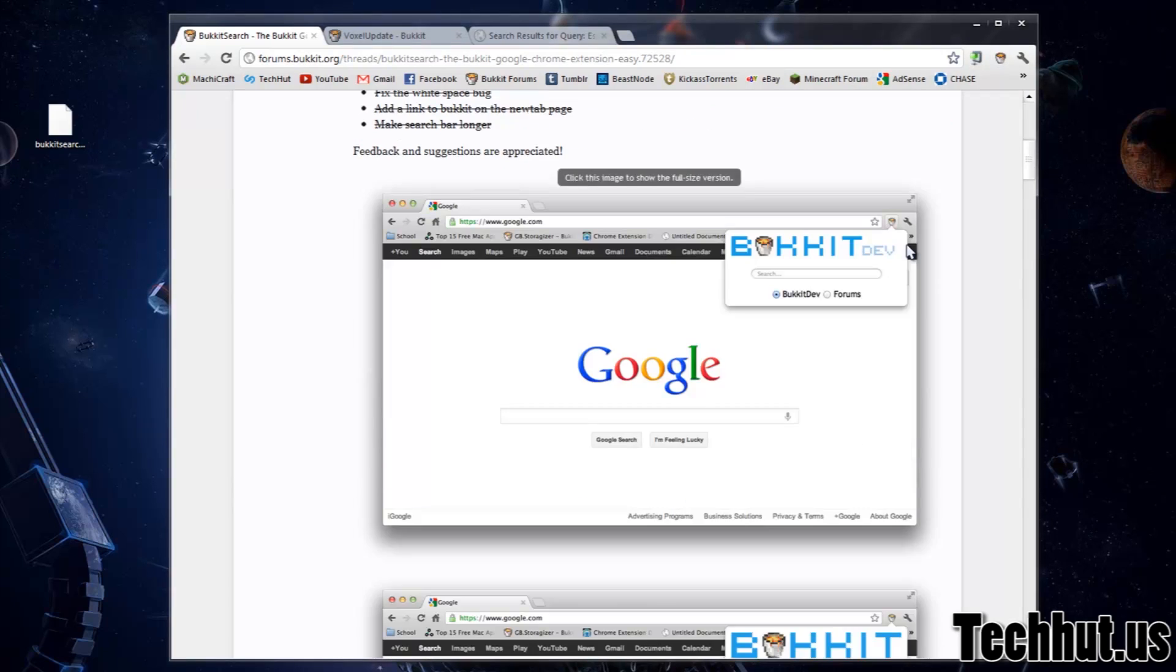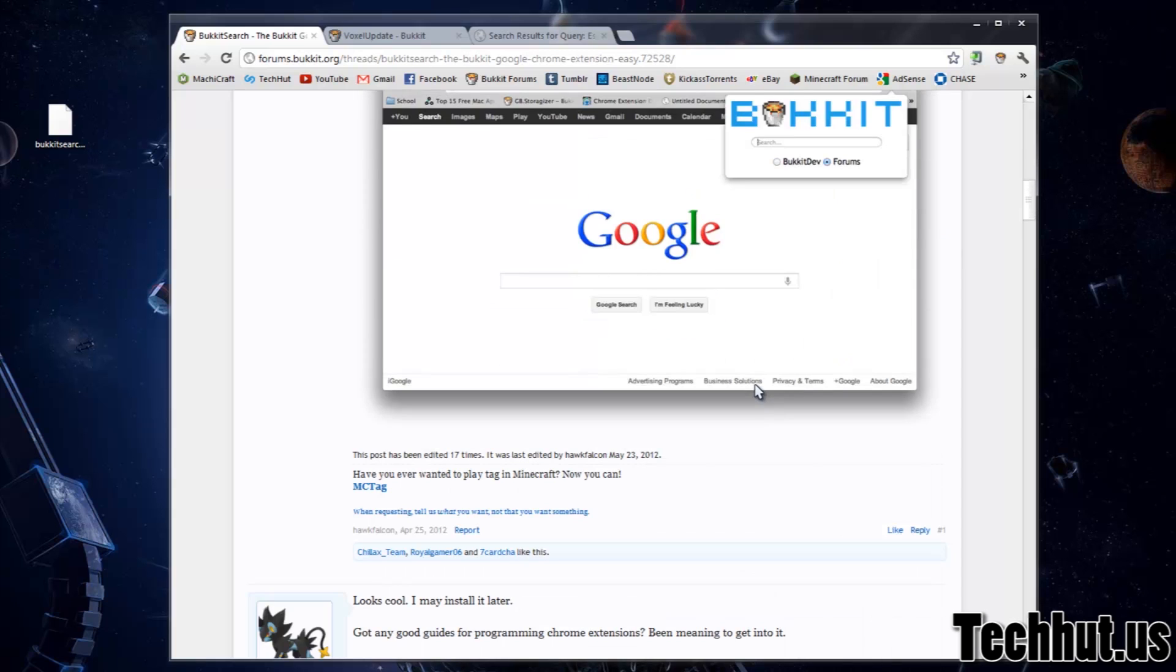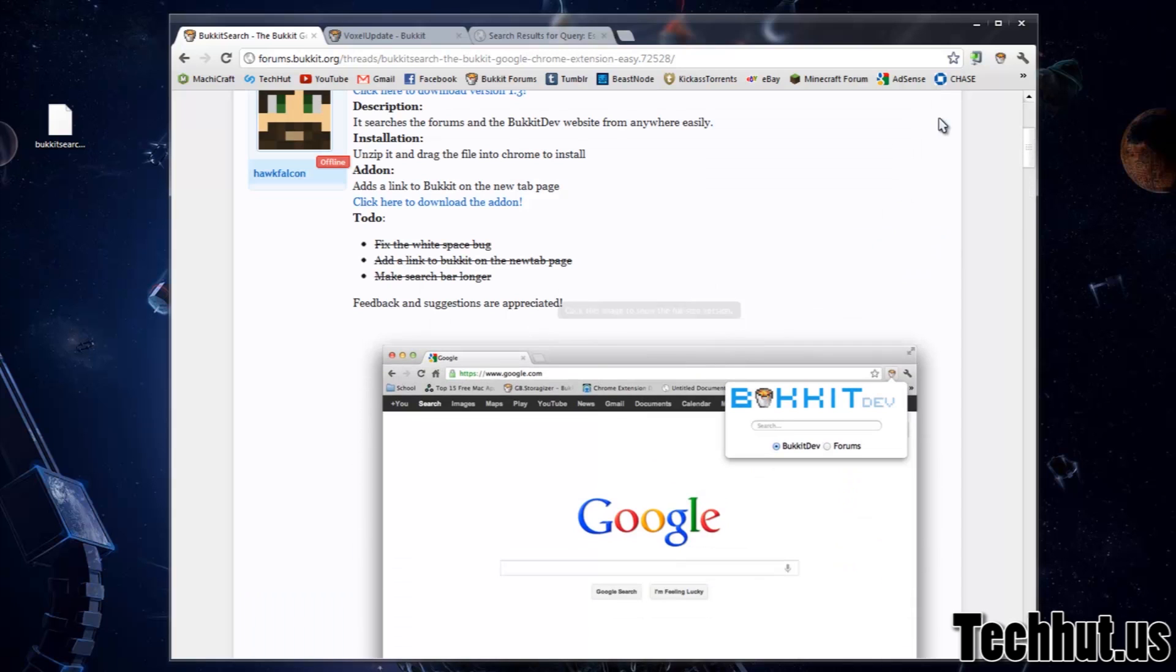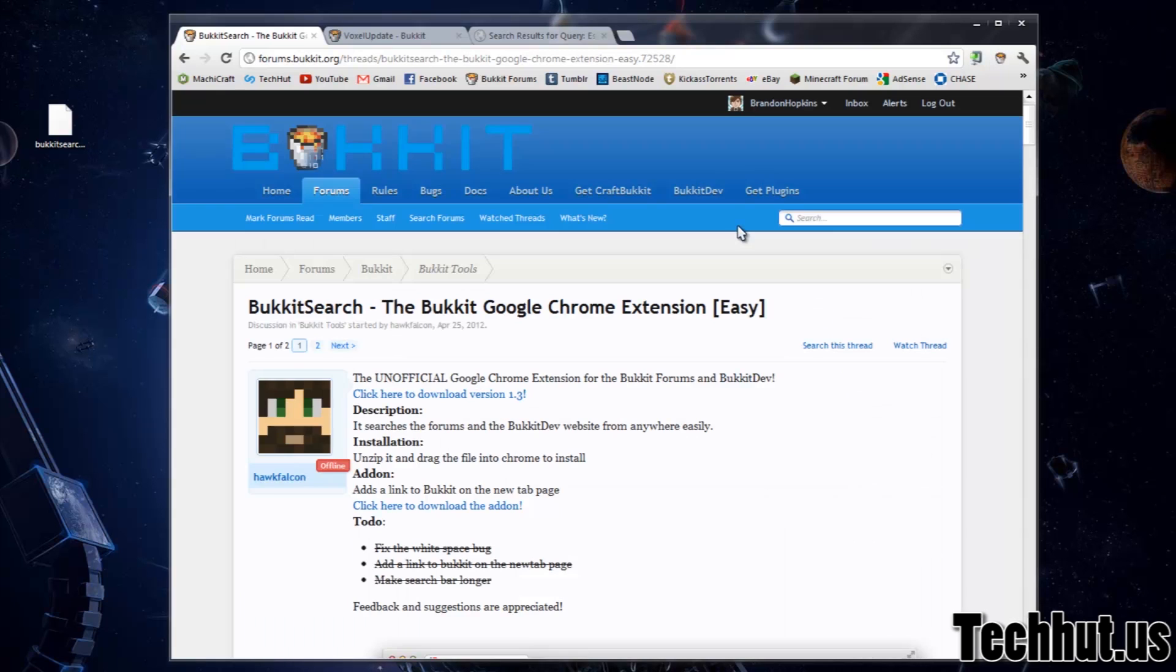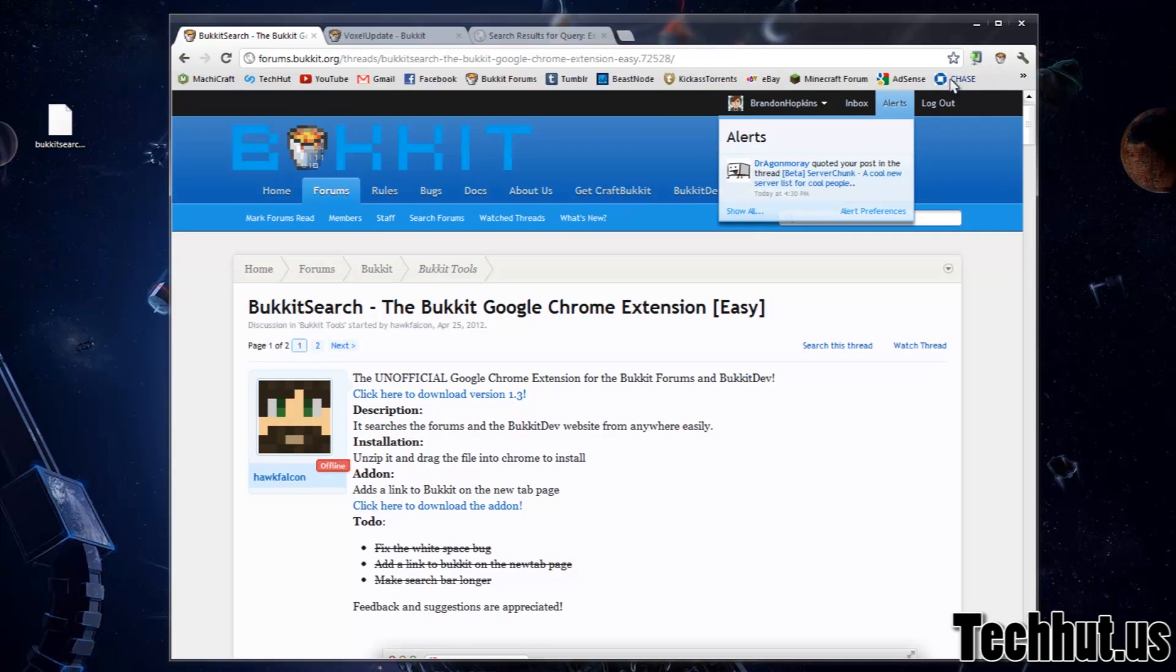Now one thing I do recommend to the developer, which would be awesome, and I highly understand because it's probably not possible without having access to the server files, is have some sort of notification system. For example, if we were to get a message in our inbox or any alerts. So that would be cool. I doubt it's possible for you though, because it is the unofficial.